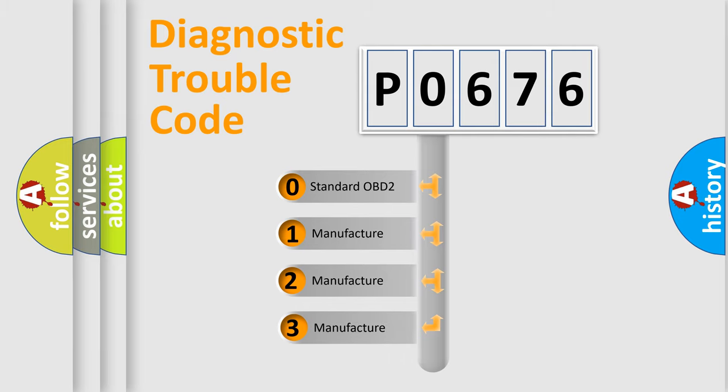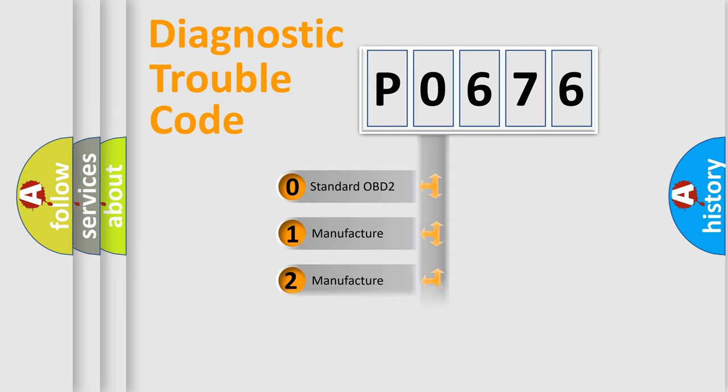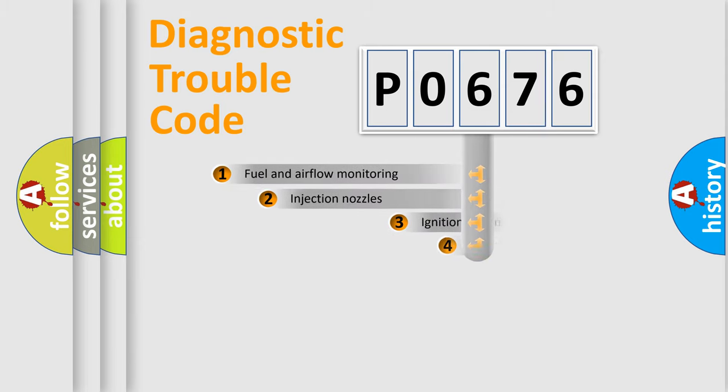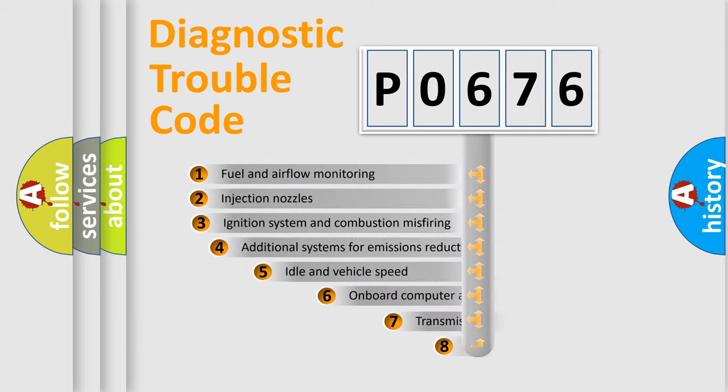If the second character is expressed as zero, it is a standardized error. In the case of numbers one, two, three, it is a more precise expression of the car specific error.